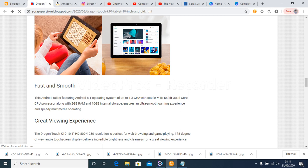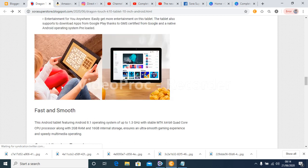The Android tablet features Android 8.1 operating system.